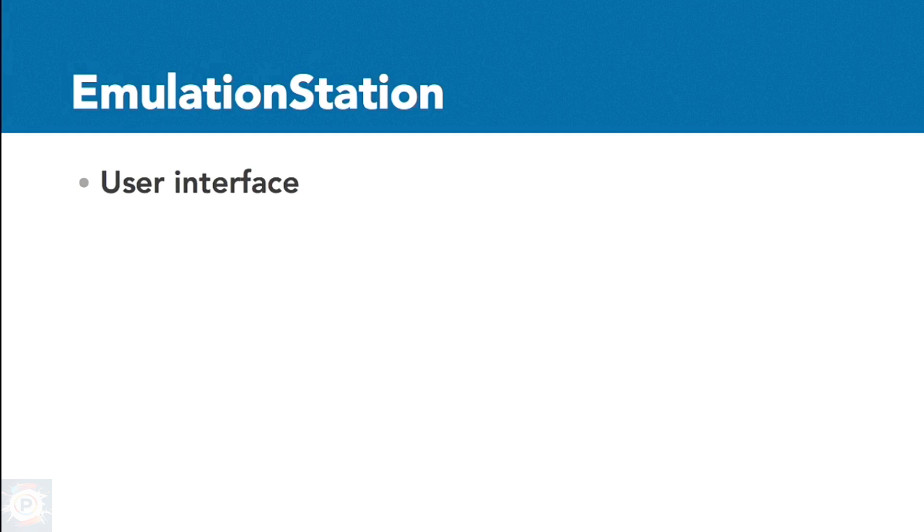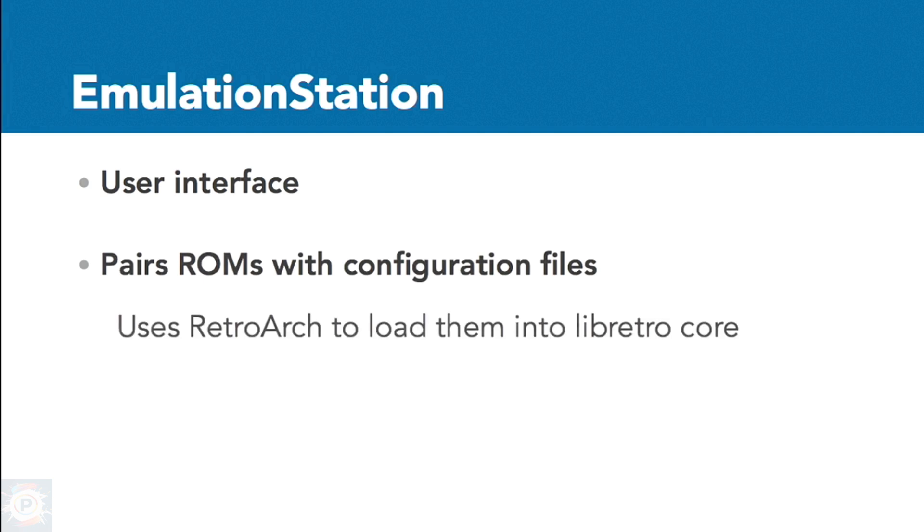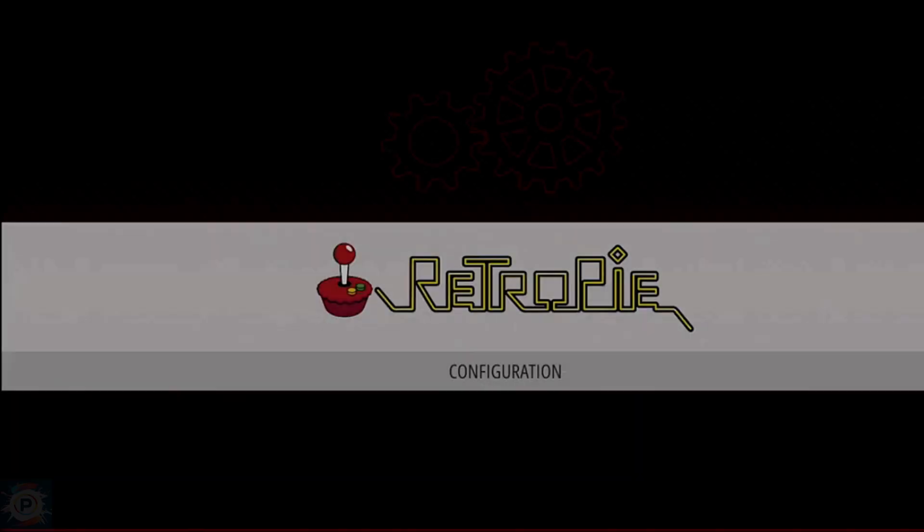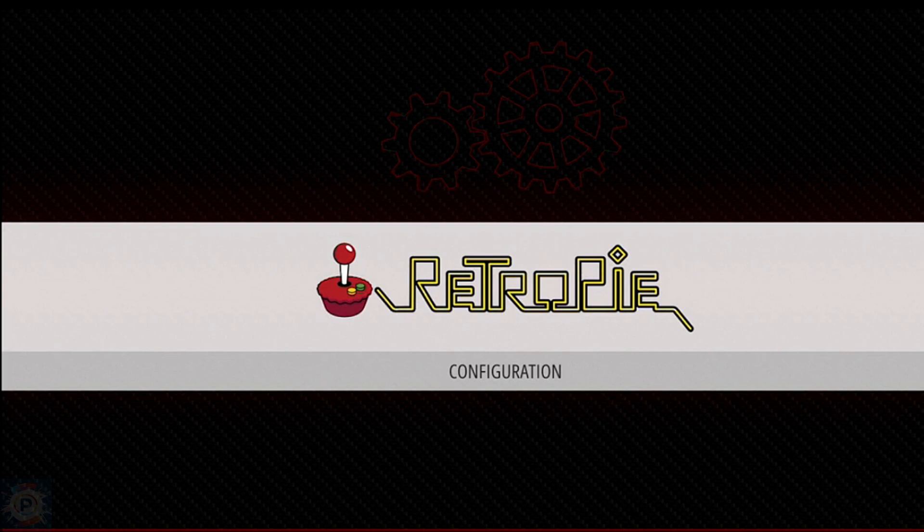RetroPie is also installed with Emulation Station, the interface that allows you to run games, as well as configure them per game or per system. However, Emulation Station is more than an interface. Think of it as a virtual assembly line that combines the content of the game you want to run with a configuration file, uses RetroArch to load it into the Libretto core, and then launches the whole package for you as a playable game.